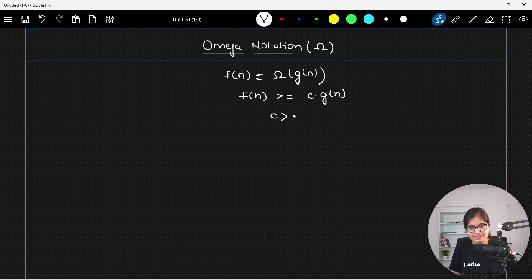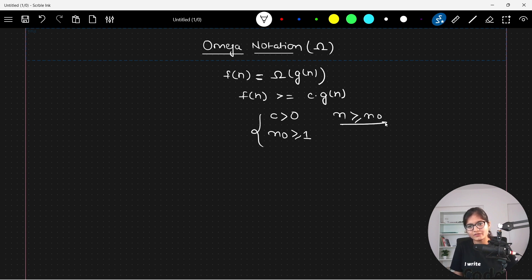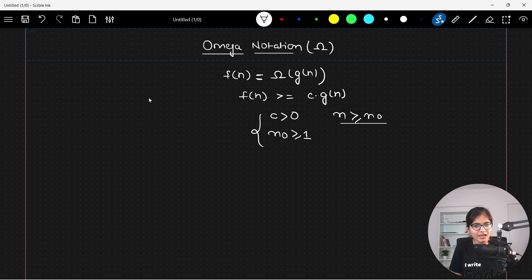Here the constant c is greater than zero, and the value of n is greater than or equal to 1. This is the mathematical intuition behind the Omega notation, which deals with the best case scenario.